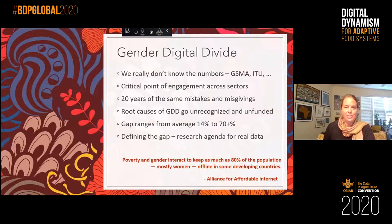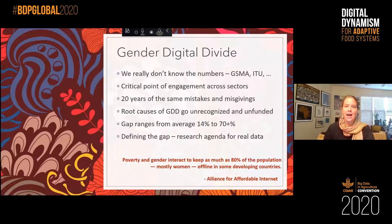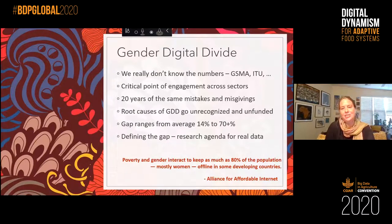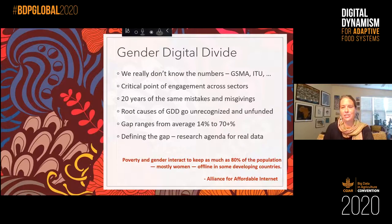The gender digital divide is one of these almost intractable issues. I've been working on it for a few decades and I've just seen the same mistakes and misgivings happen again and again. People come in new to this space every few years, which is wonderful, but we keep doing a reboot. Gender is cross-cutting across all of development, and it's hard to understand the true state of the gender digital divide.